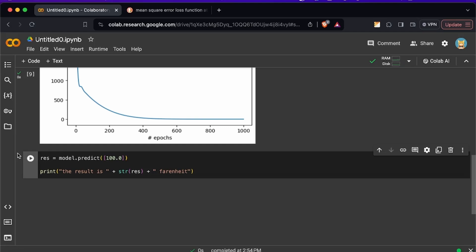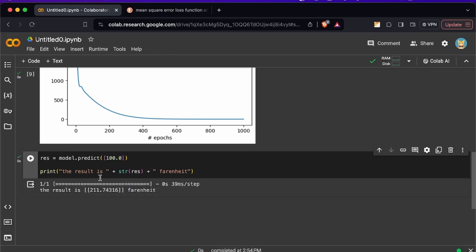So now we're going to pass in the results in this print statement and then we're going to just convert it to a string and if this is successful the model is going to be able to predict a hundred Celsius to Fahrenheit. And let's just test everything to see if everything's working right.